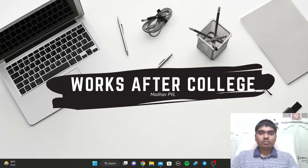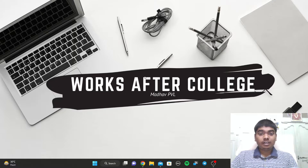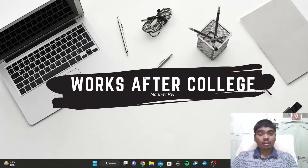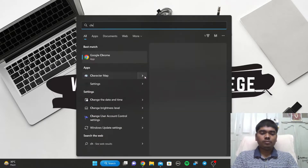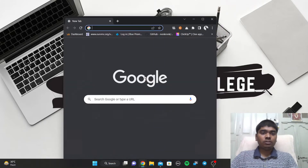Welcome back guys, this is Madho PVL and in today's video we are going to see the importance of AICT internships. But before knowing the importance, let us first know how to apply for those internships.